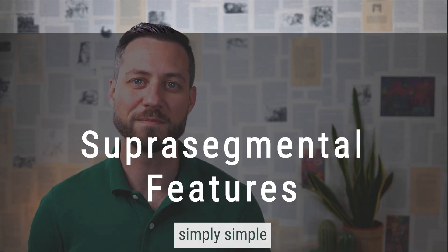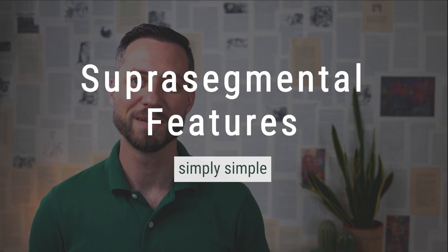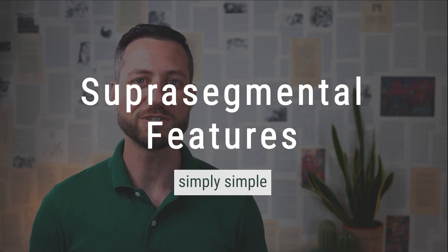Today, we're diving into something we use all the time but rarely notice. Suprasegmental features.